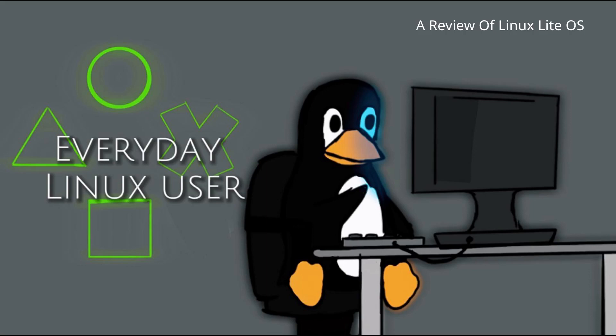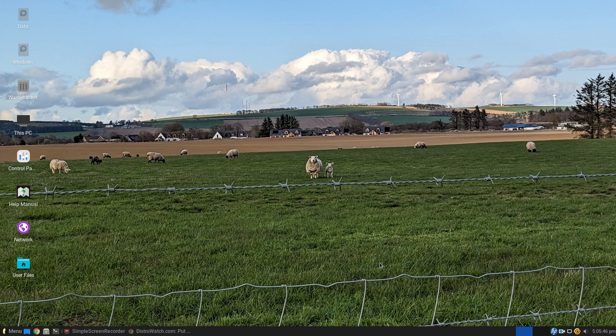Welcome to Everyday Linux User. In today's video I'm going to be reviewing Linux Lite.